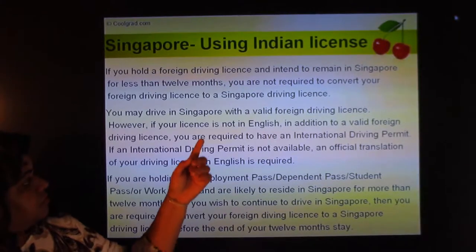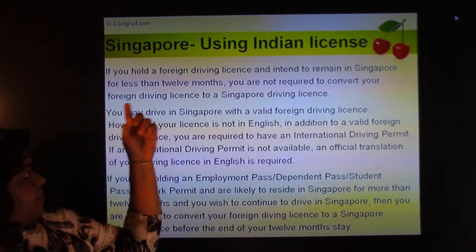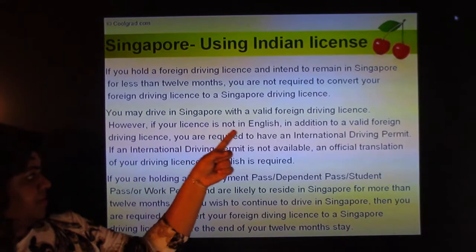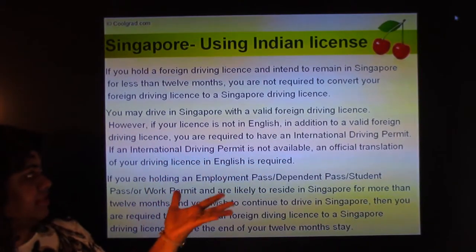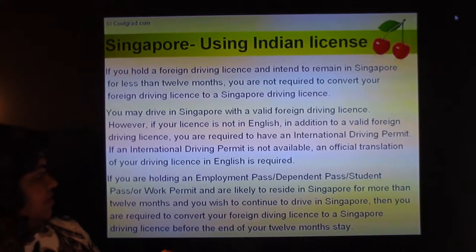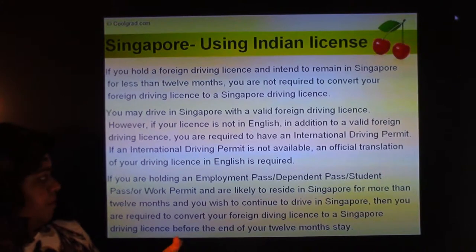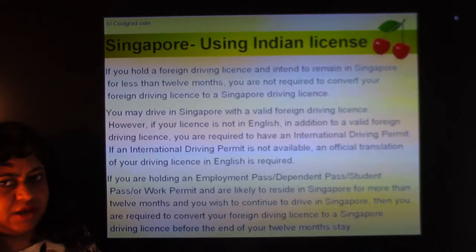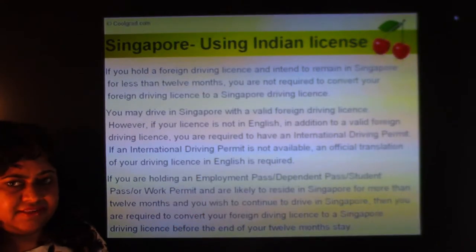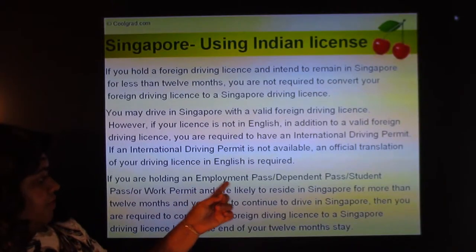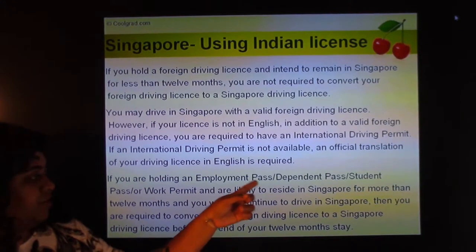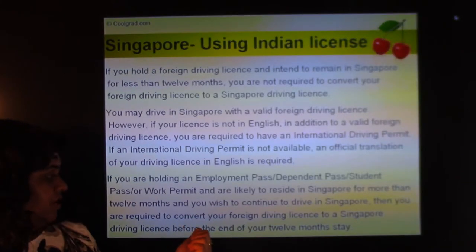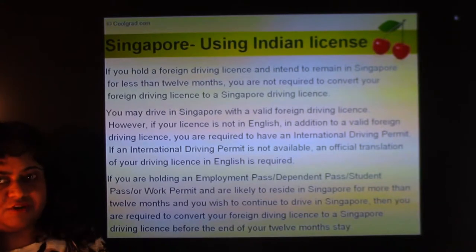In Singapore, if you intend to remain for less than 12 months, you're not required to convert your foreign driving license to a Singapore driving license. However, if your license is not in English, you must also carry an international driving permit, or have it translated into English. If you hold an employment pass, dependent pass, student pass, or work permit and plan to reside in Singapore for more than 12 months, you must convert your foreign license to a Singapore driving license before the end of your 12-month stay.